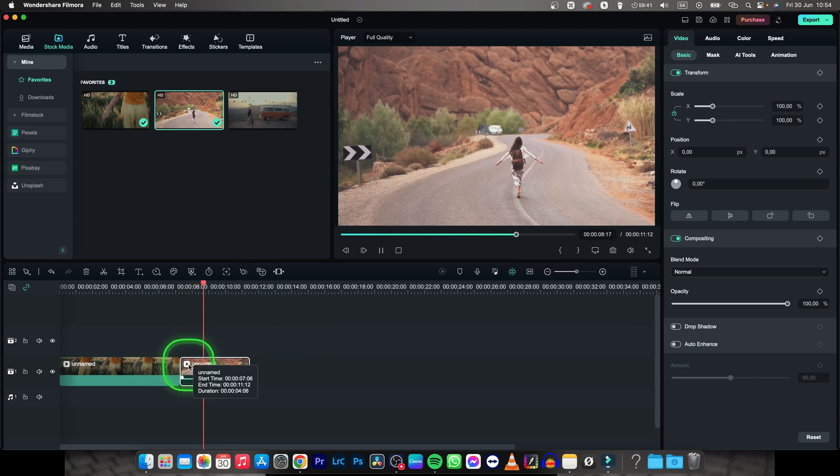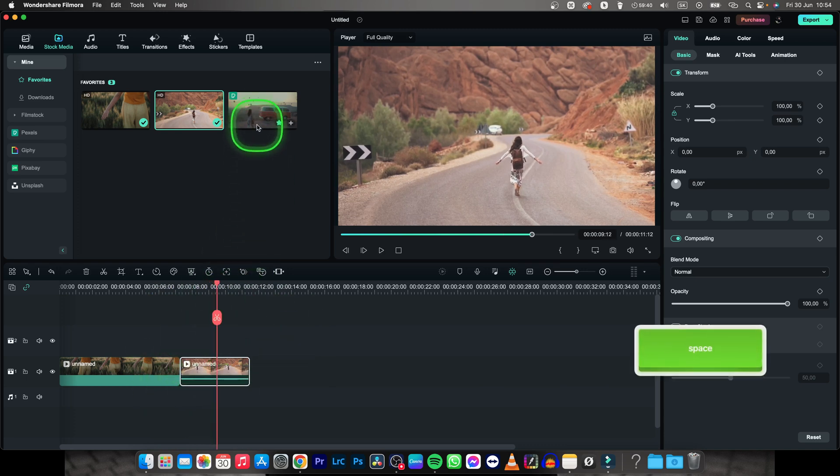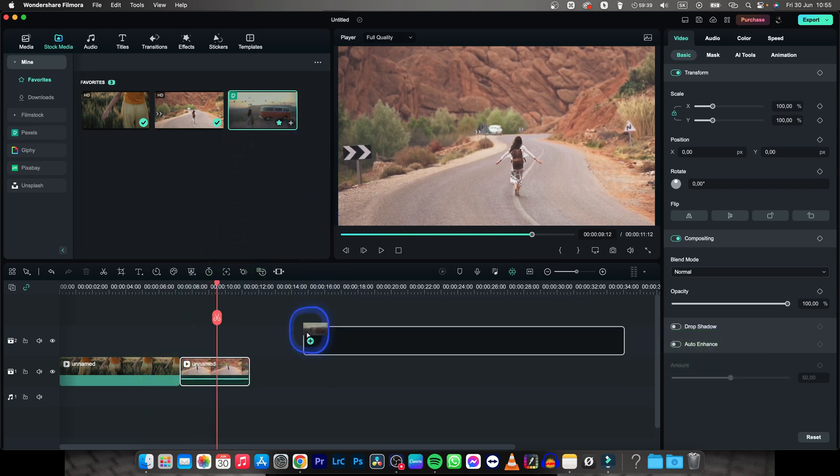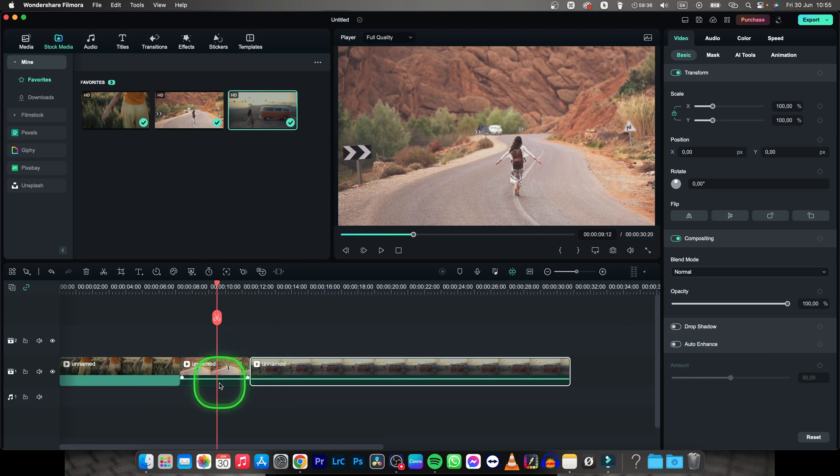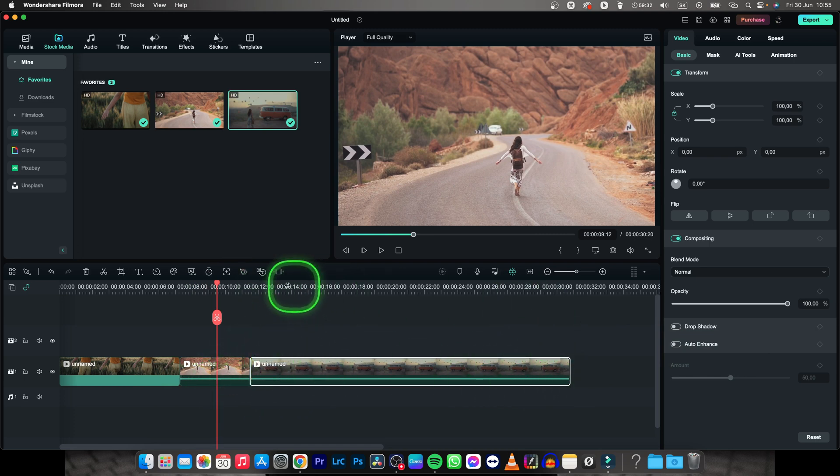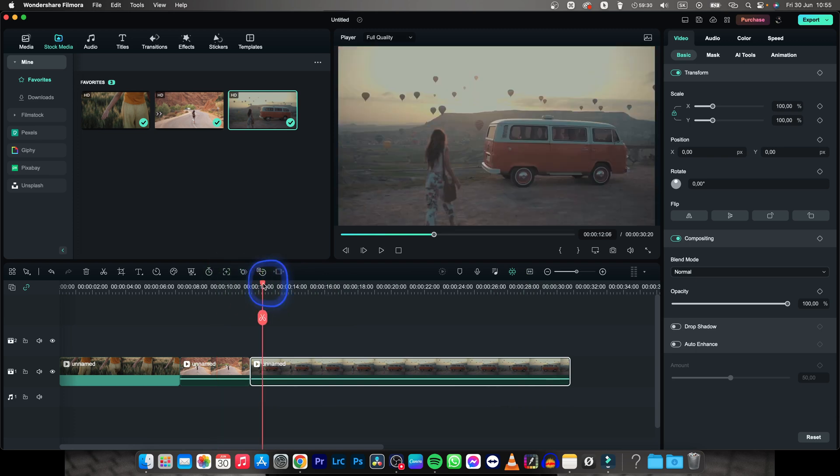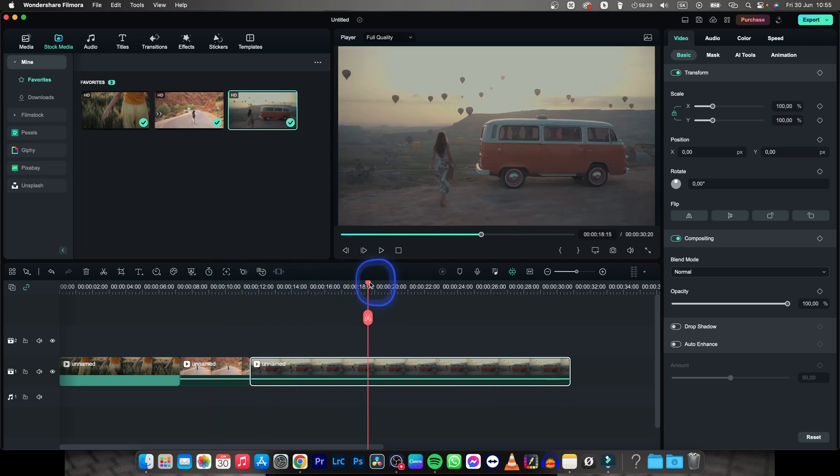I can attach another video now. Let's say I changed my mind and I want this video to be the first one. So I will also go ahead and cut it. When this girl goes behind this van, I want to cut it.